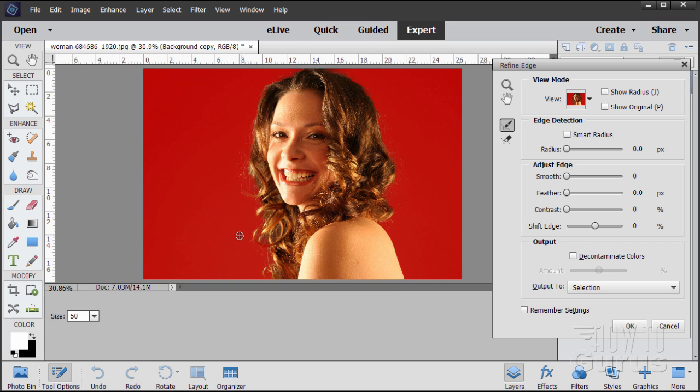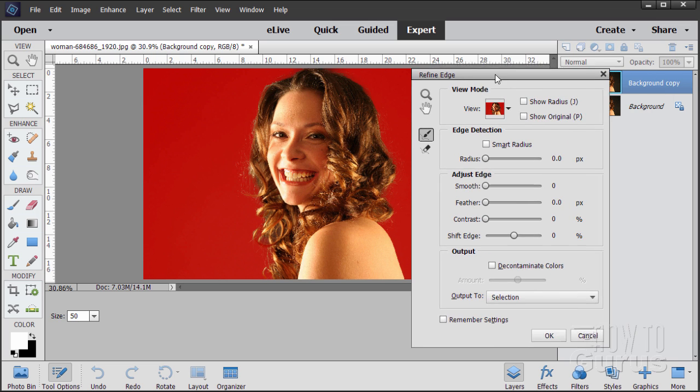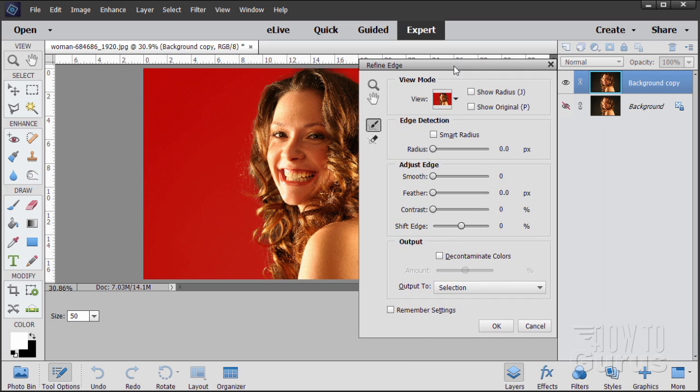And there's a refined edge. I just took it clear around the head as you can see. And along the back as well. Once you have that finished, go back over here to the refined edge.